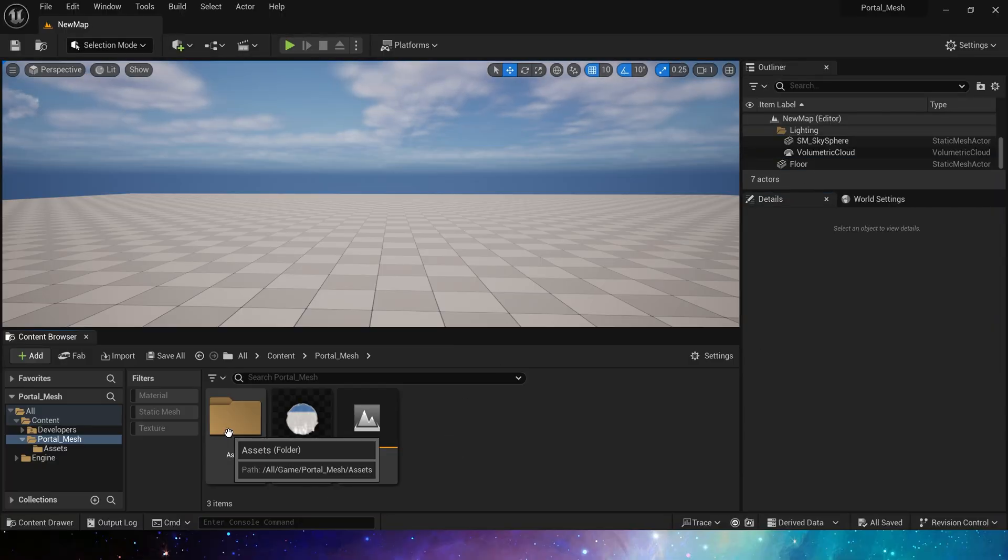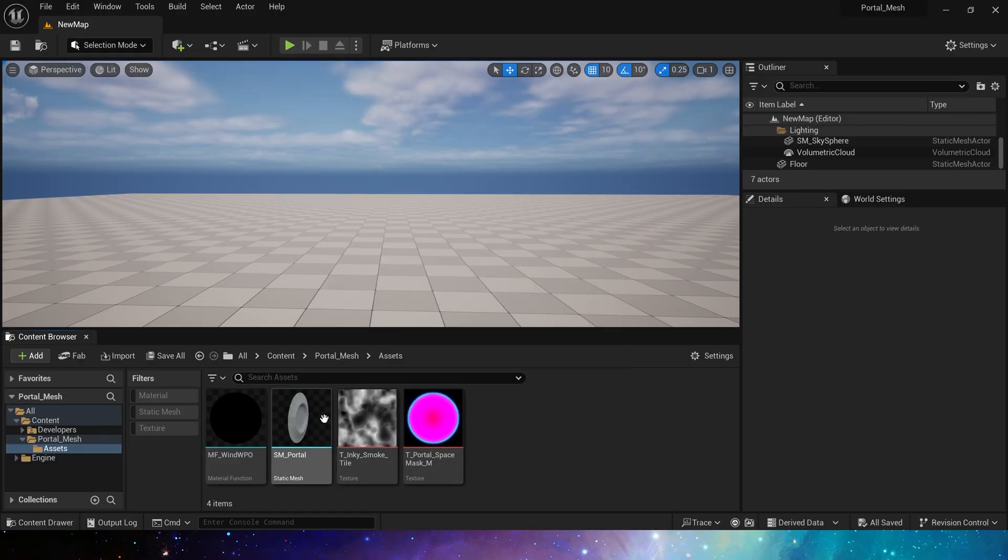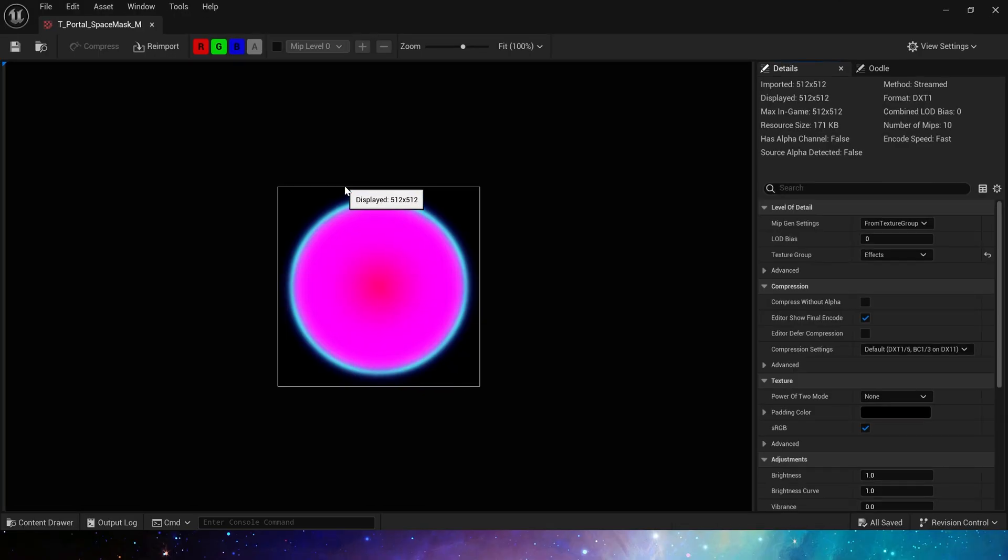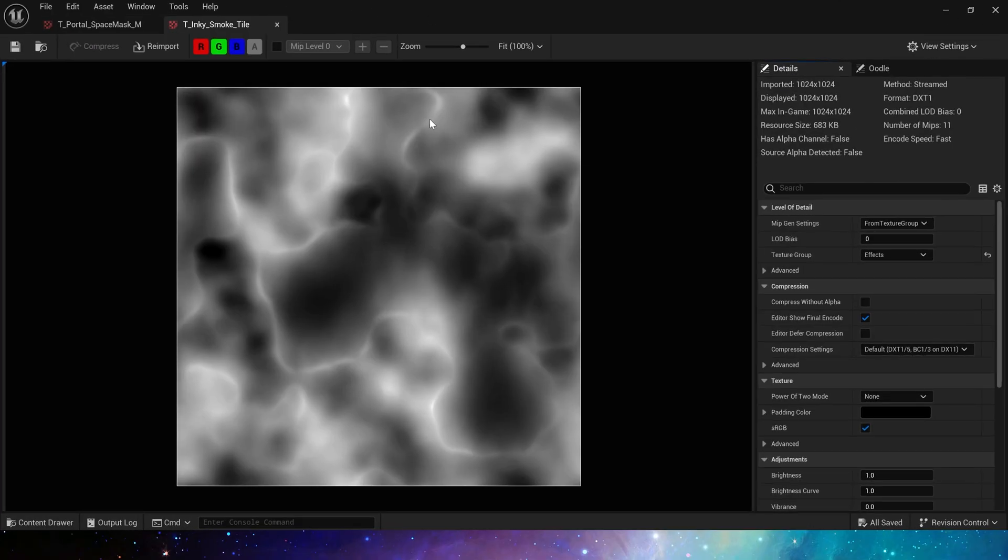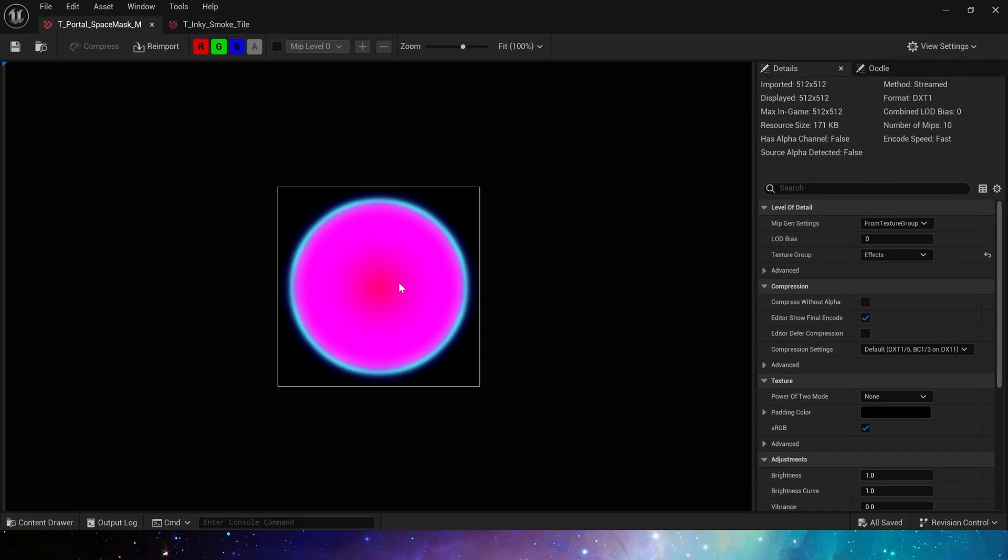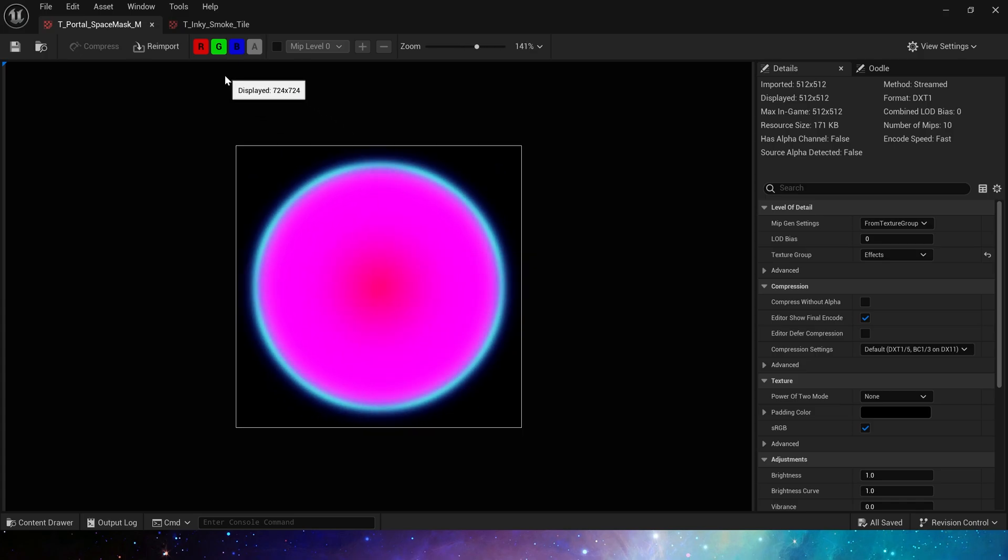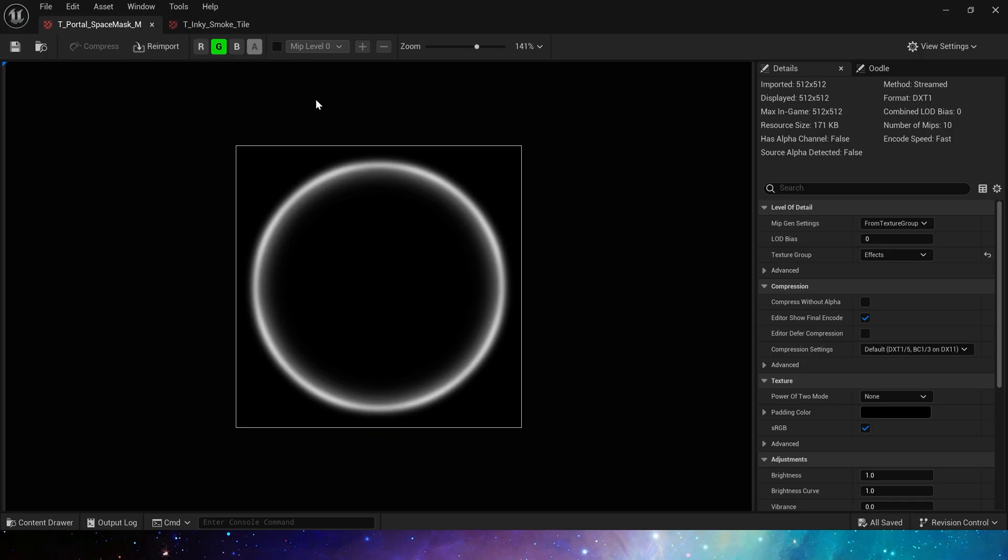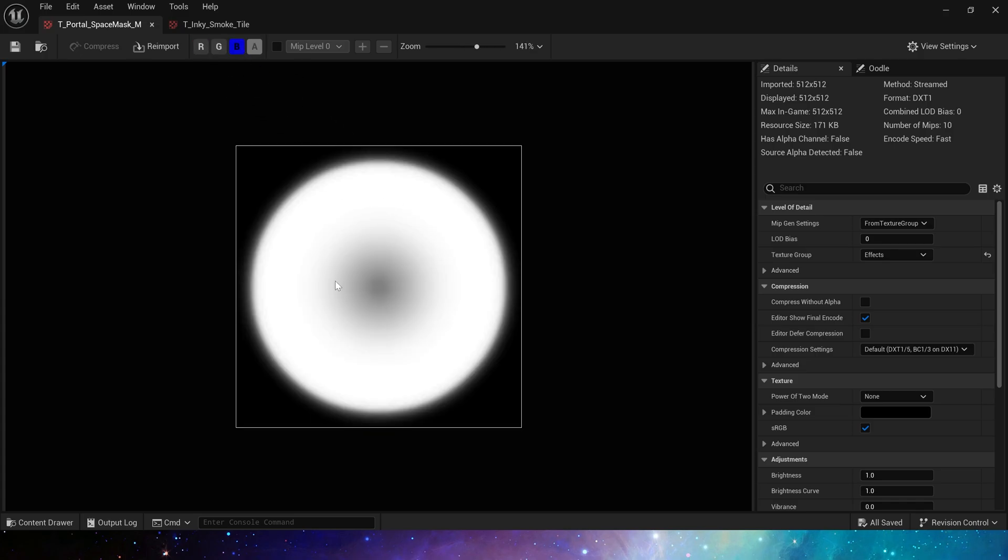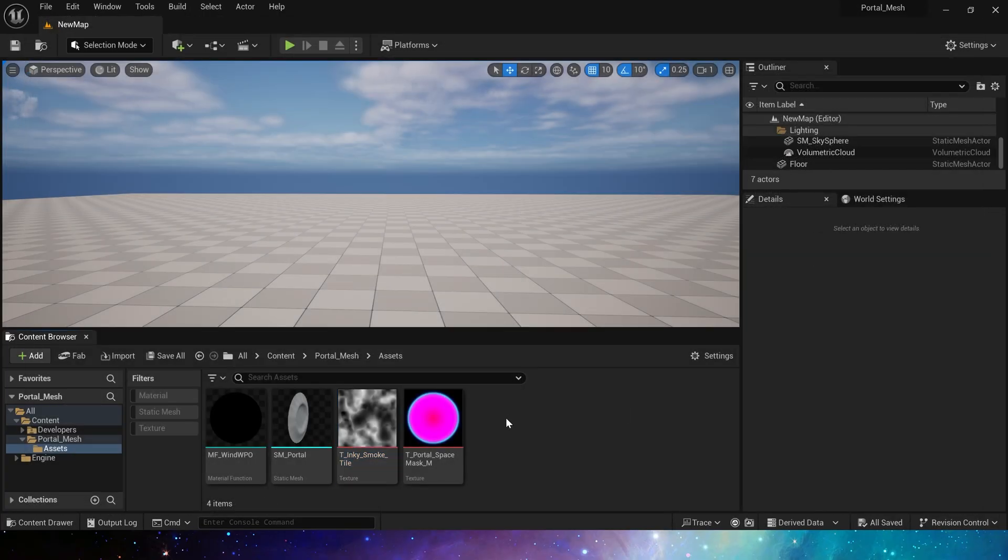First we need to use these assets: two textures and a static mesh. These textures are also provided by Epic and you can download them for free on my Patreon. One is a basic noise texture and the other is a sphere mask texture. Each of its channels has a different sphere mask, which makes it convenient for us to create different shapes in the material.